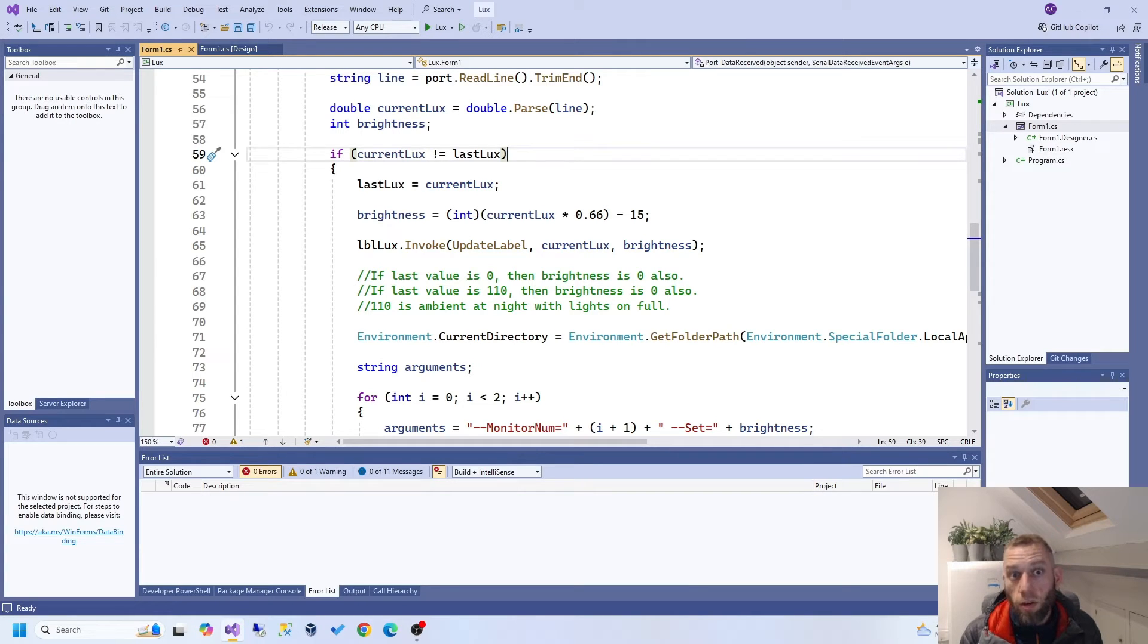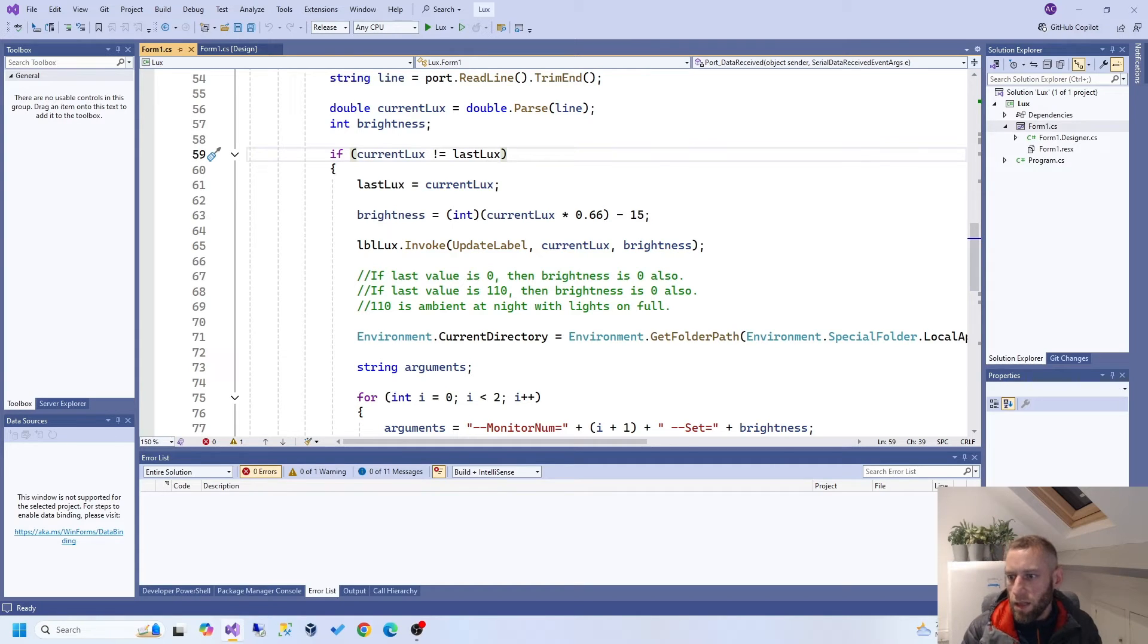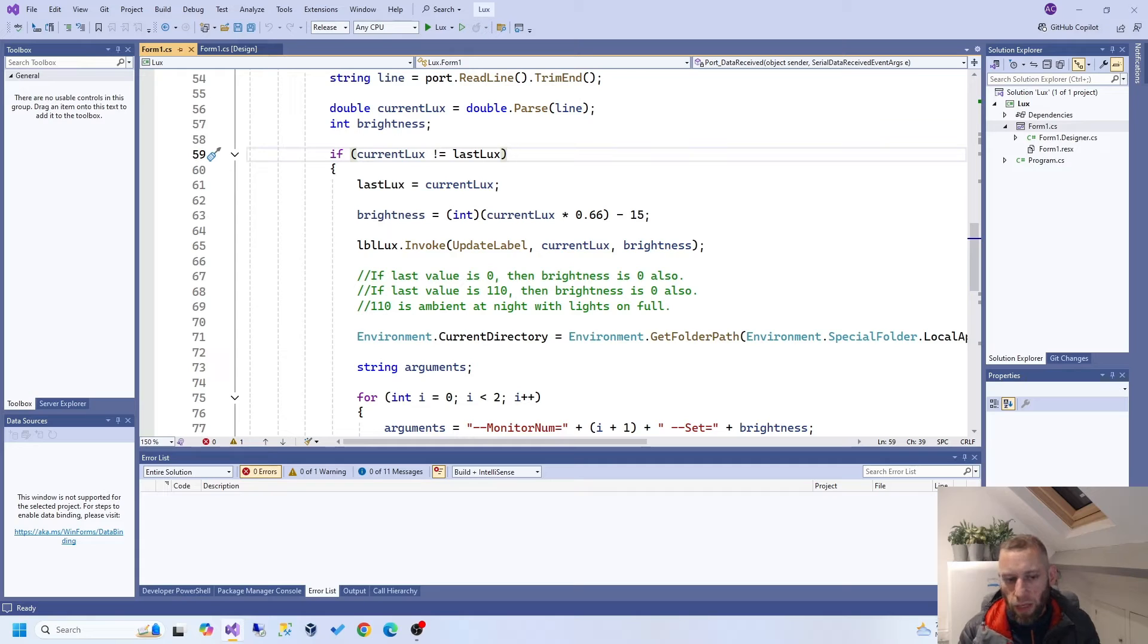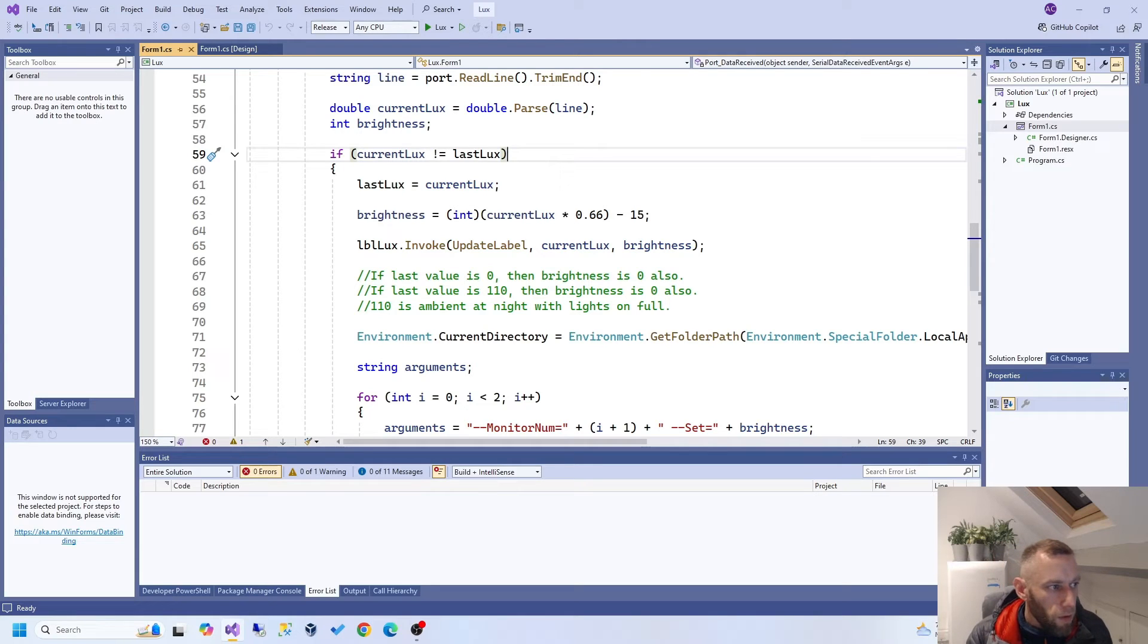In other words, like, the lux value is 20. Okay, we'll set them all to this. Oh, it's 20. Okay, we'll set it to this. 10 times repeating the same thing, it wouldn't make sense. You don't need to change the brightness to 100% when it's already 100%. So that's what that is. If the lux value has changed, in other words, if it's not the same as what it was on the last check, then we want to do this.